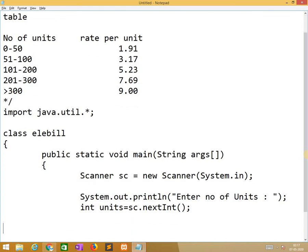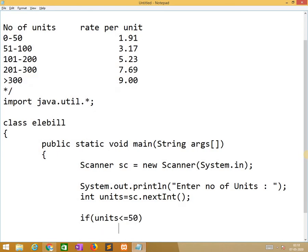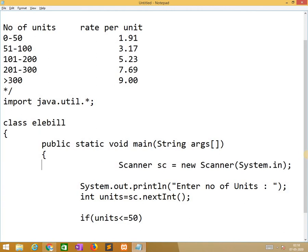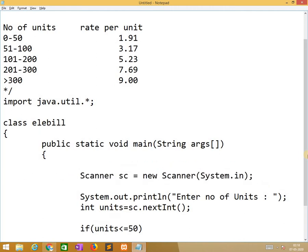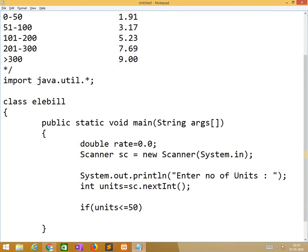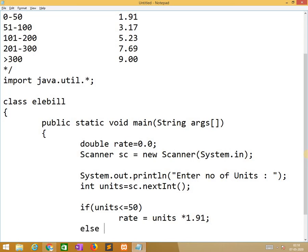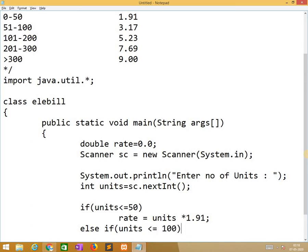After that we need to check the condition if units less than equal to 50. So we need to define rate. Double rate equals 0.0. Now rate equals units into 1.91.